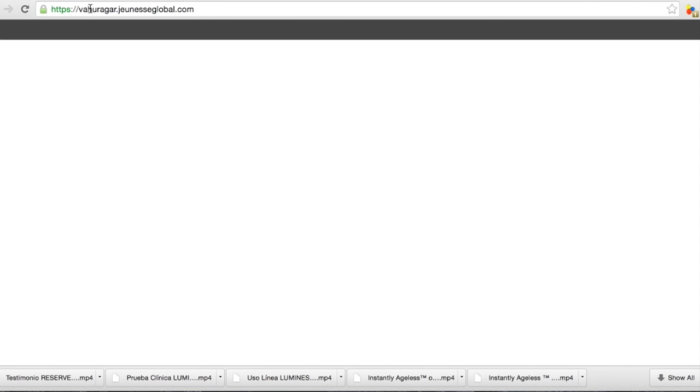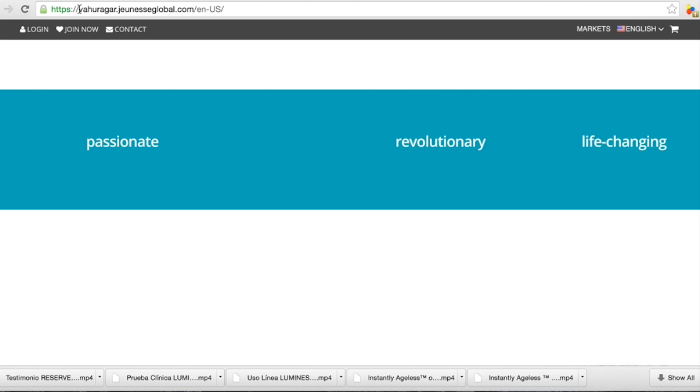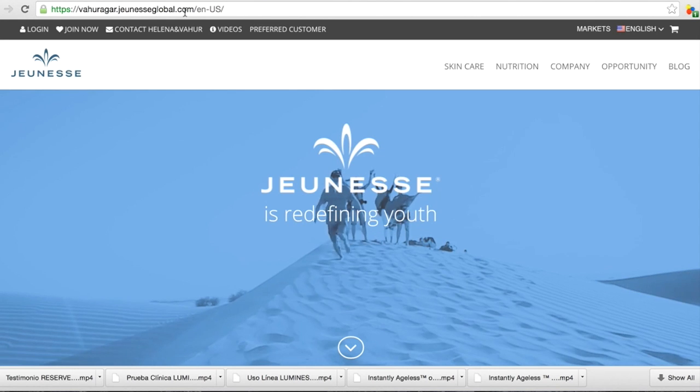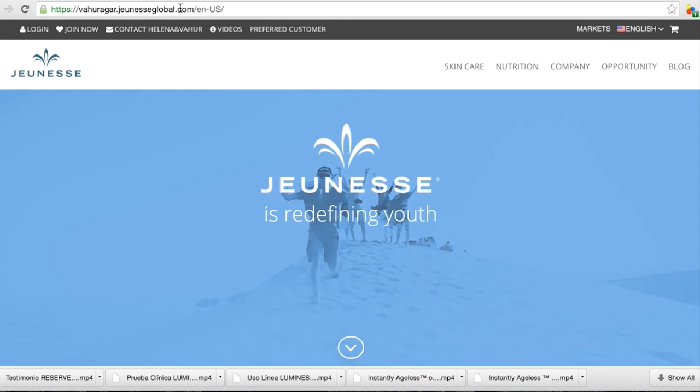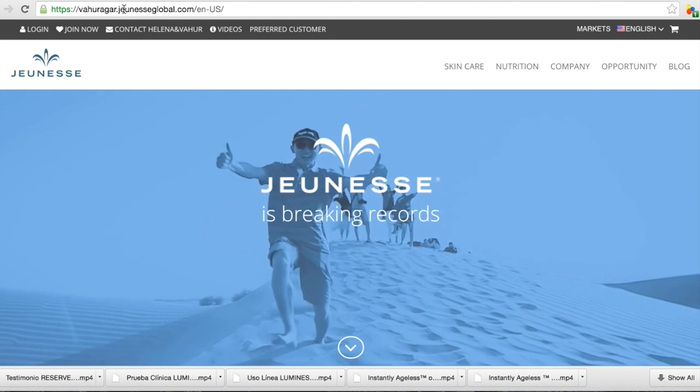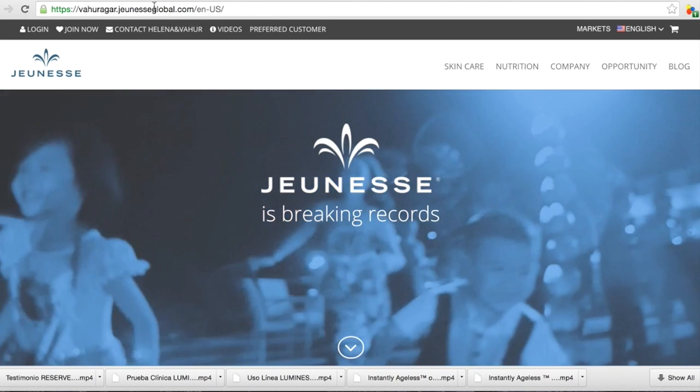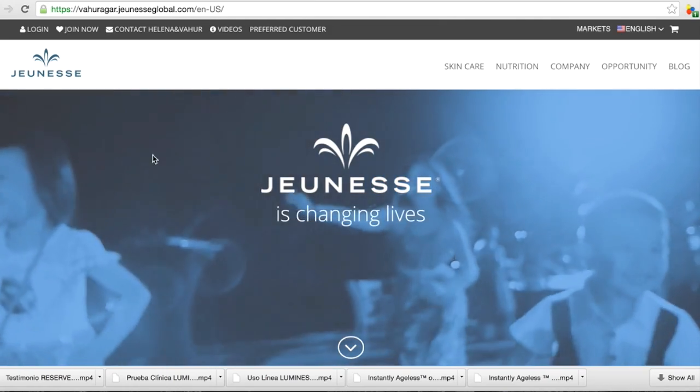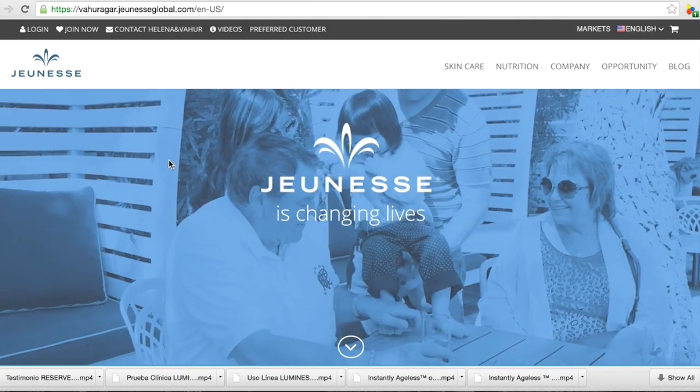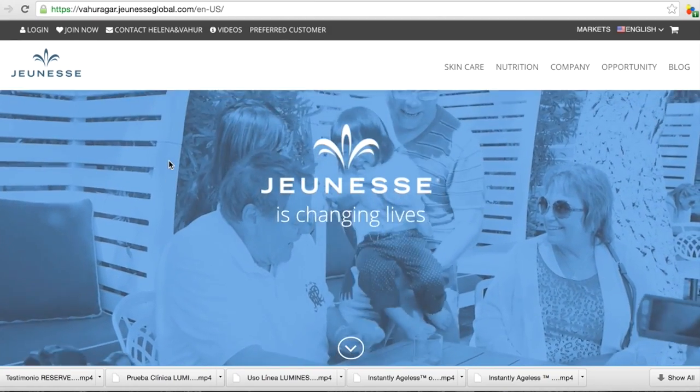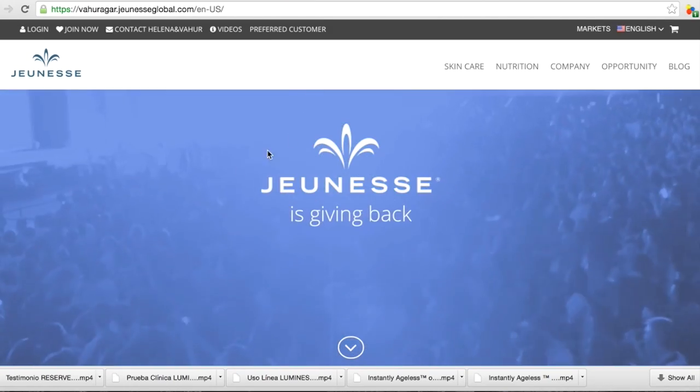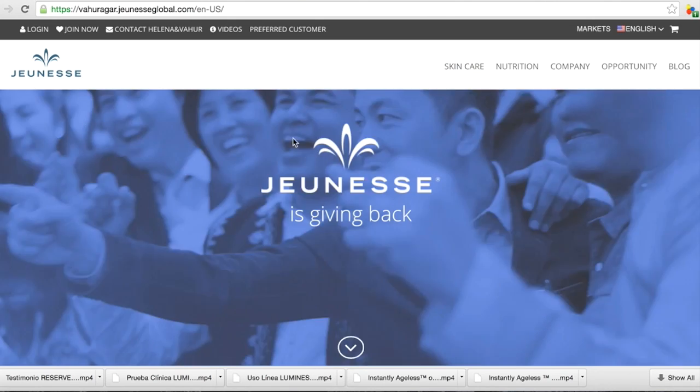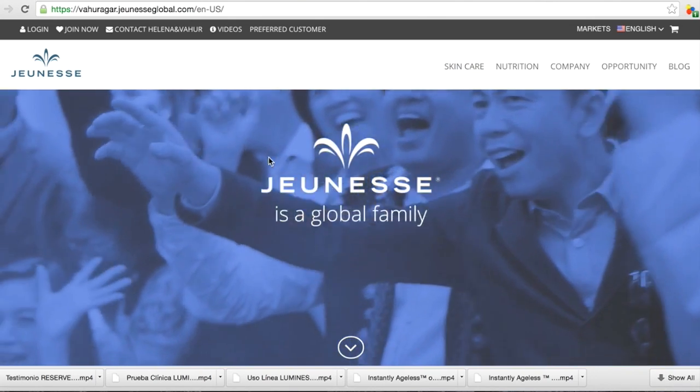So let's go to my base. My base is bahuragar.gnsglobal.com. The main base is the same, gnsglobal.com, but each distributor has their own base.